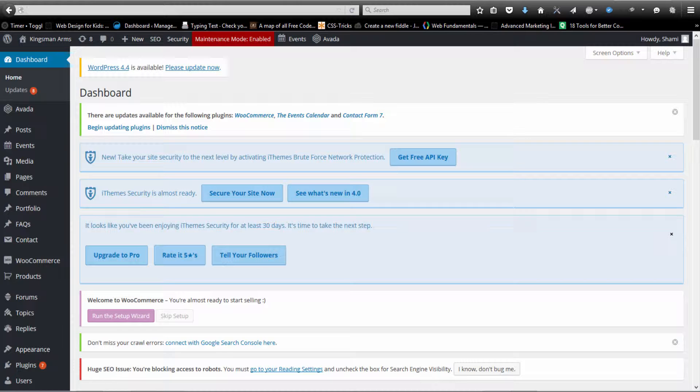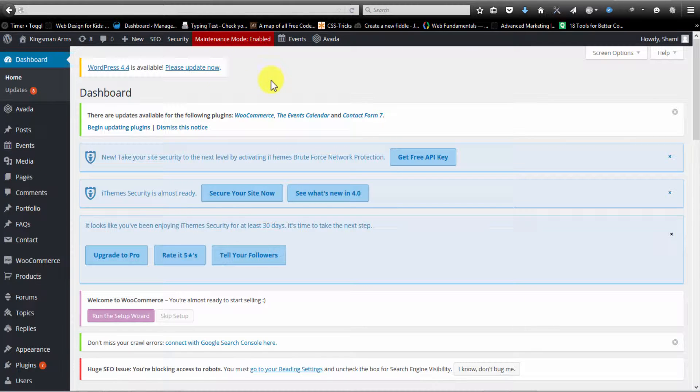Hi everyone, my name is Ray Kirsch. Today I'm going to be showing you how to update your plugins and theme in WordPress.